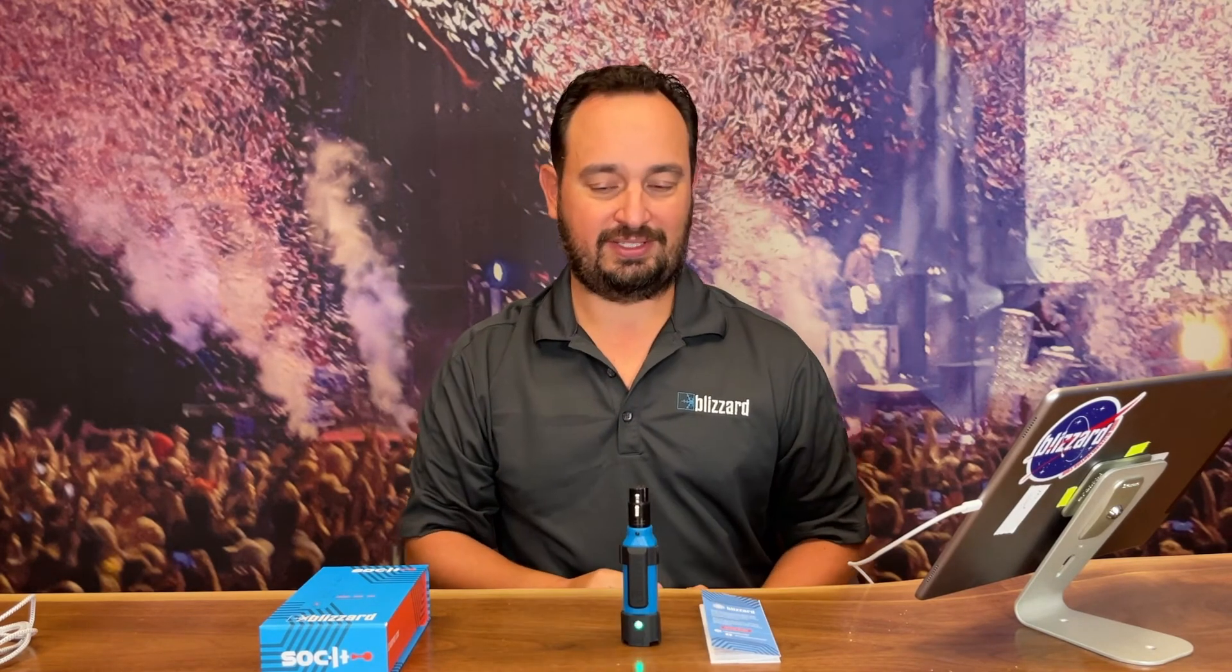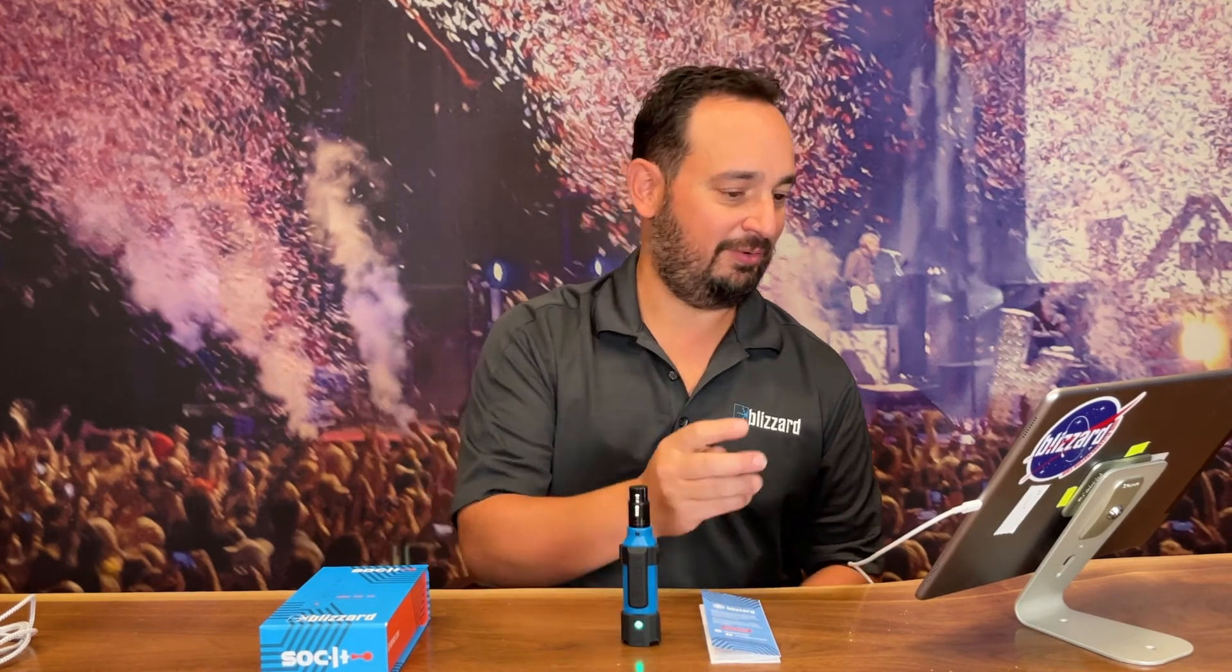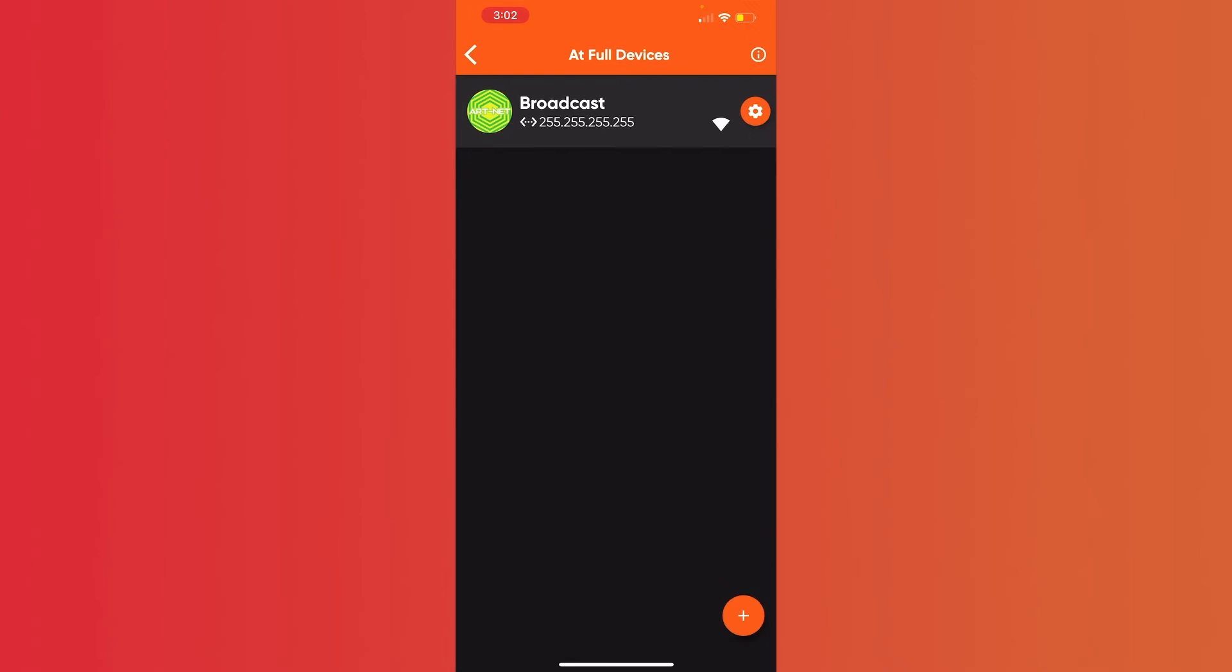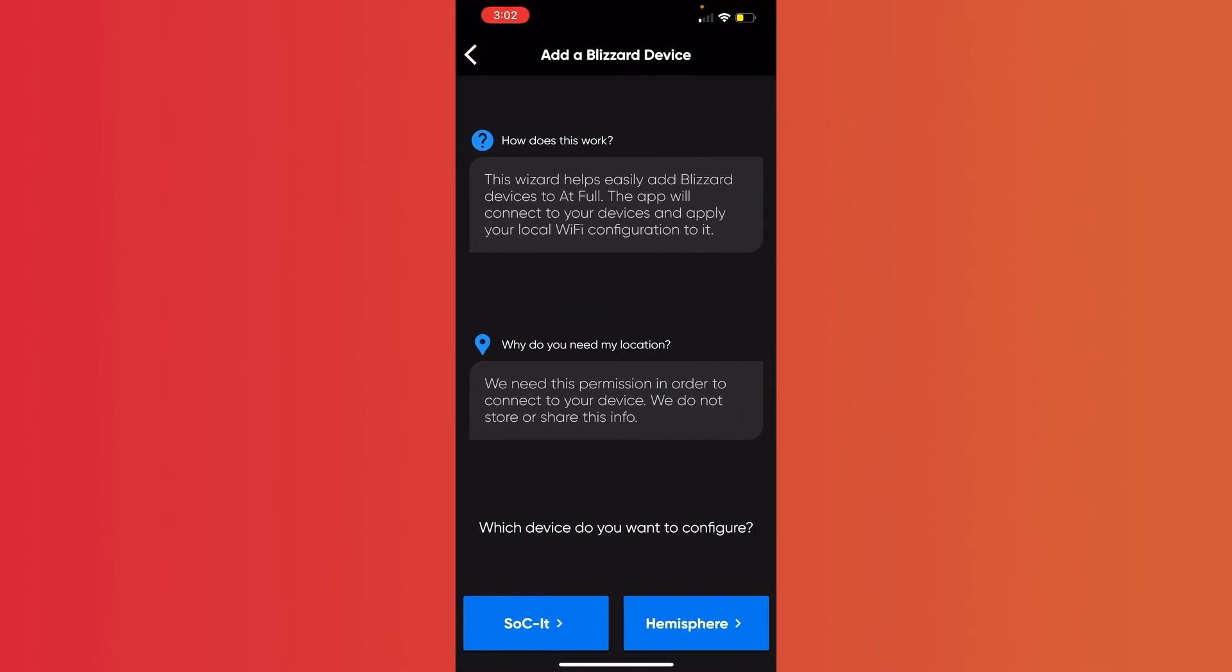So, to connect in Easy Connect mode, all you need to do is open your app, and we're going to click Configure. And then, on the bottom right-hand side of the screen, we're going to add the plus button to add a device. And now, it's asking us what device we want to configure, and we're going to click on Socket.